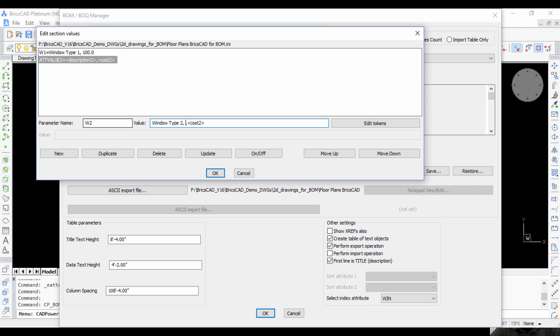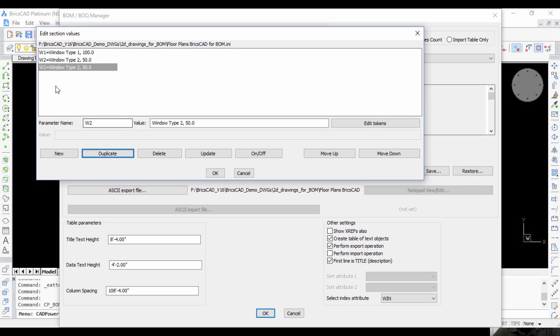Window Type 2, cost is 50, Update. Duplicate again, make it as W3, Window Type 3, cost is 150, Update.